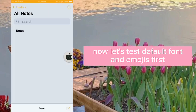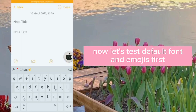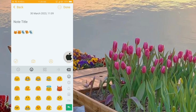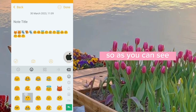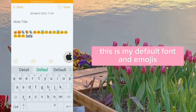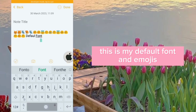Now let's test the default font and emojis first. So as you can see, this is my default font and emojis.